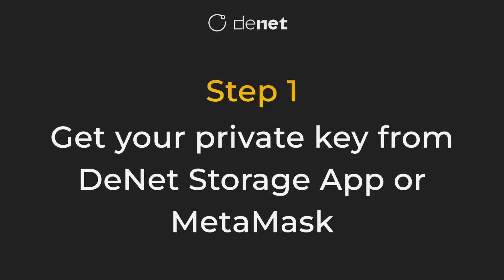Step 1. Get your private key. You can copy it either from the Dented app or from MetaMask.